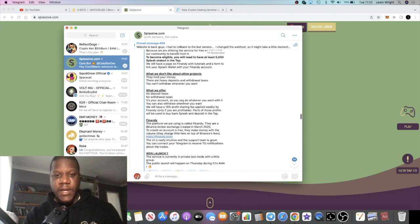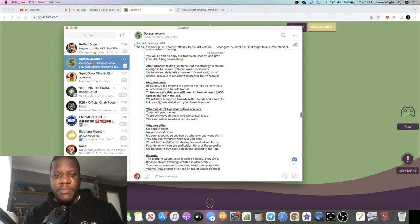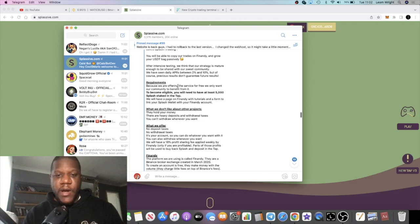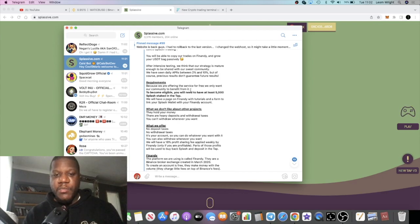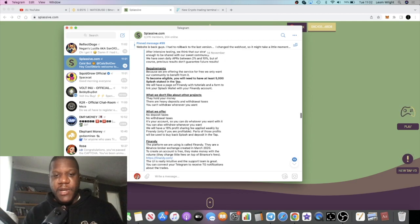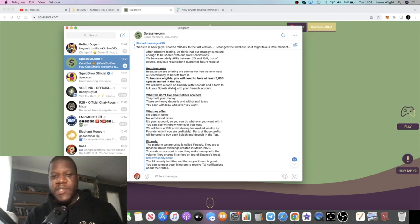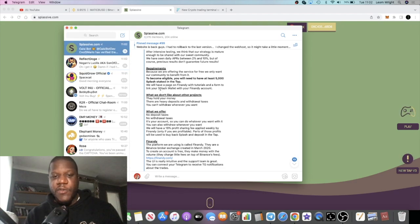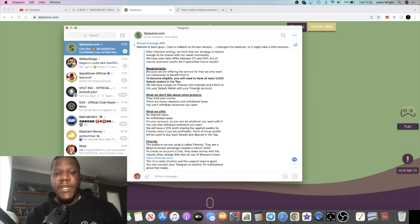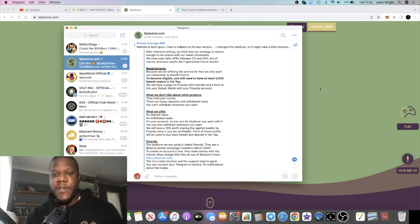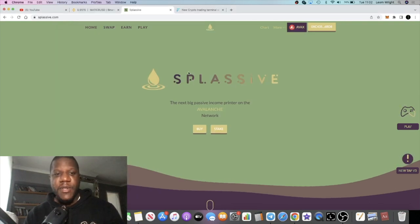Let's just read the rest of the announcement. Because we are offering the service for free, we only want our community to benefit from it. To become eligible, you will need to have at least 5,000 Splash staked in the tap. We will have a page on Finandi with tutorials and a form to link your Splash wallet with your Finandi account.